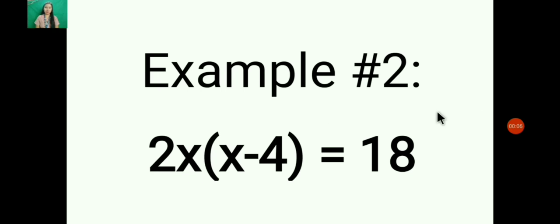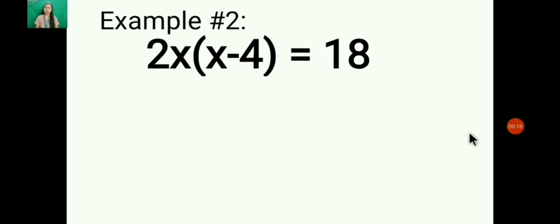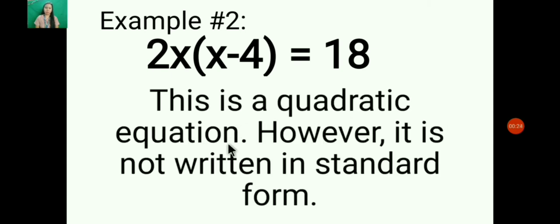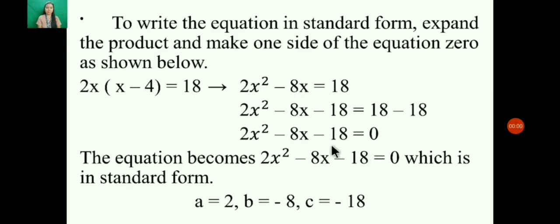Example 2: 2x(x - 4) = 18. Is that a quadratic equation? This is a quadratic equation; however, it is not written in standard form. To write the equation in standard form, expand the product and make one side of the equation 0.